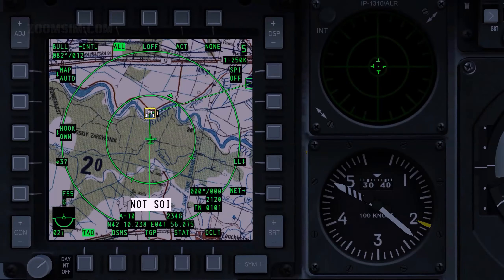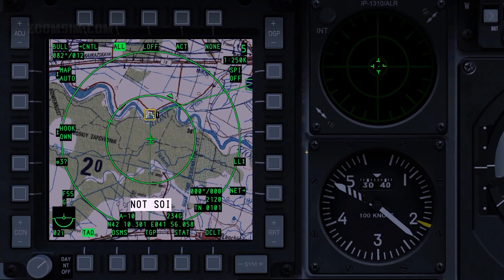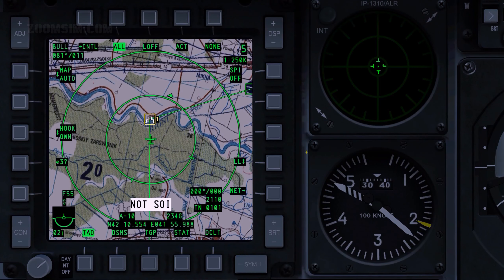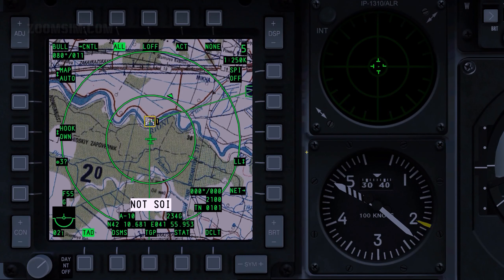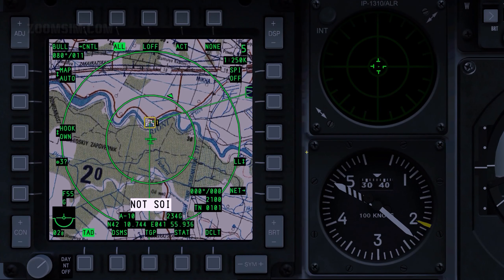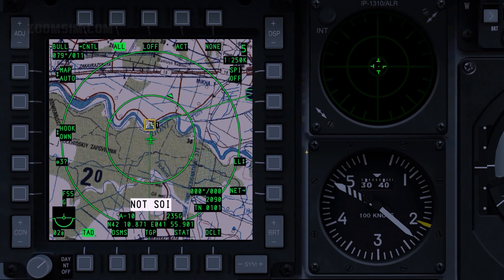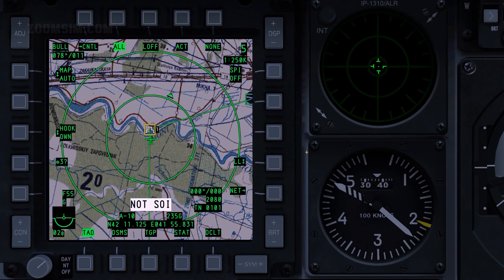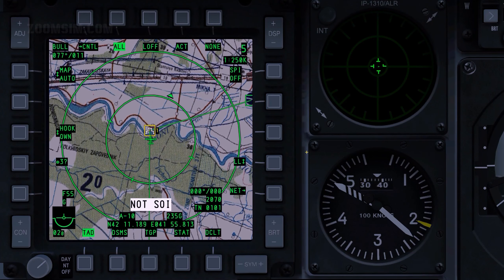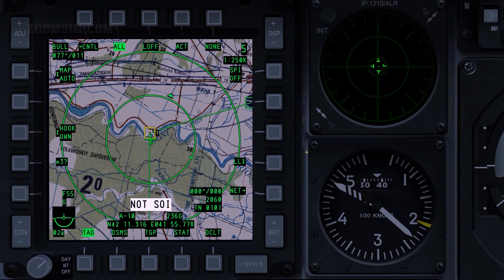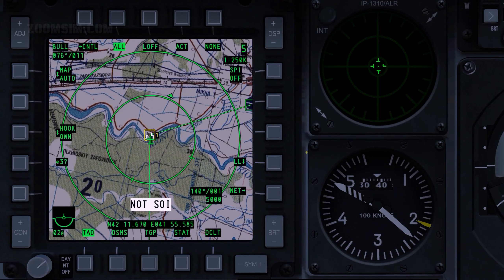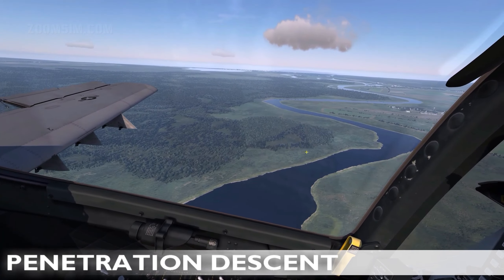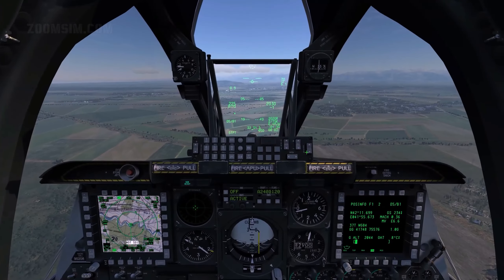Throttles are set to 80% core RPM, and indicated airspeed is between 200 and 250 knots. Speed brakes open at 40% to maintain airspeed between 200 and 250 knots.